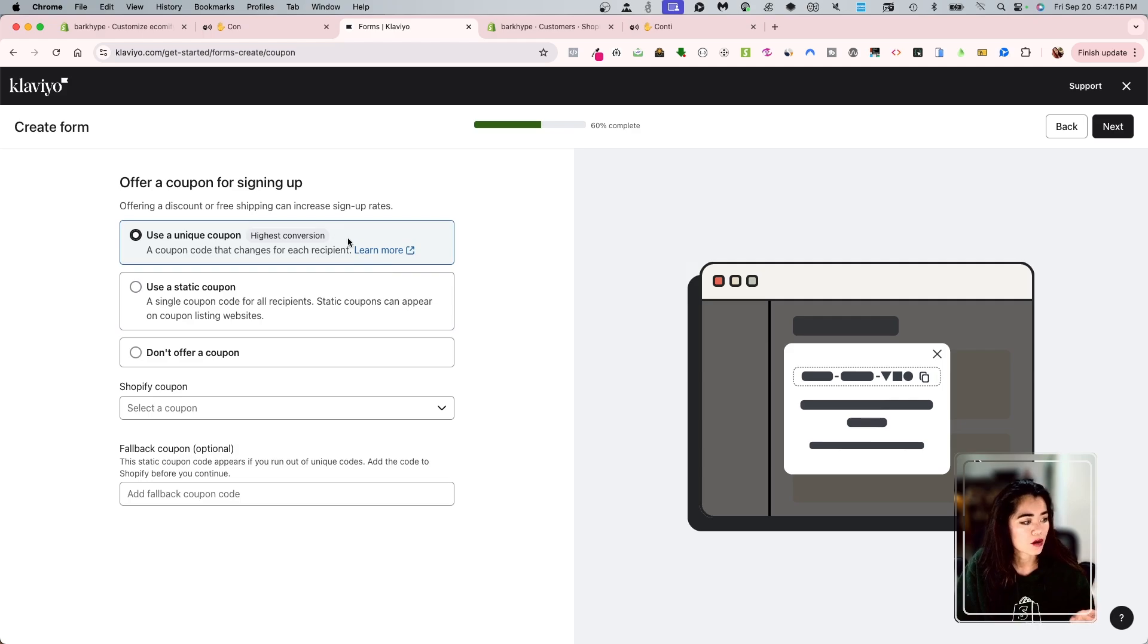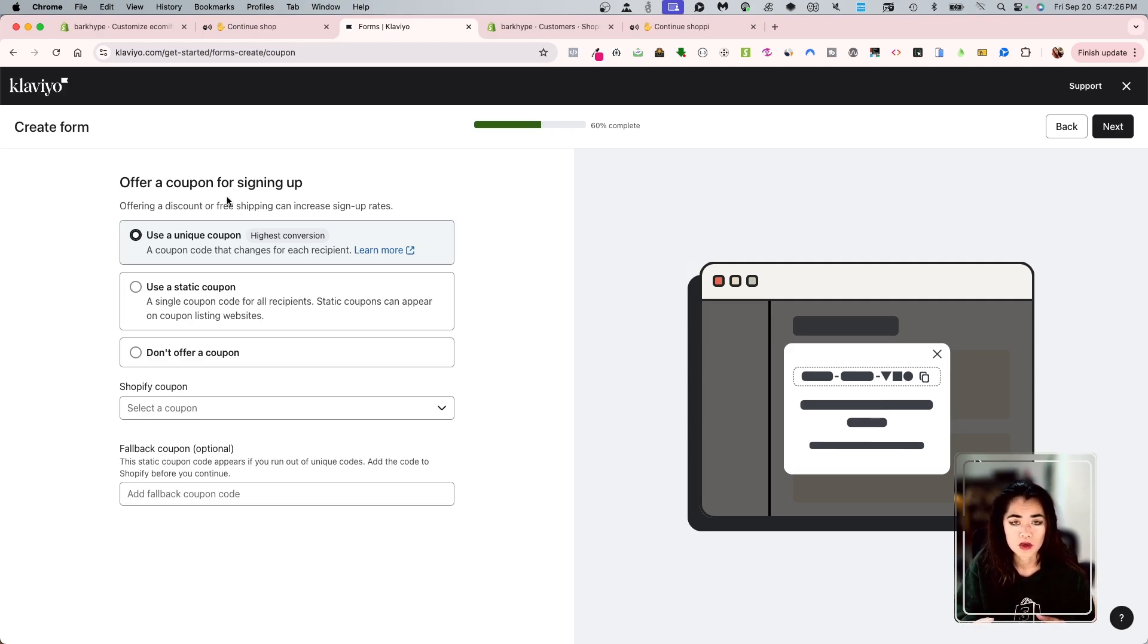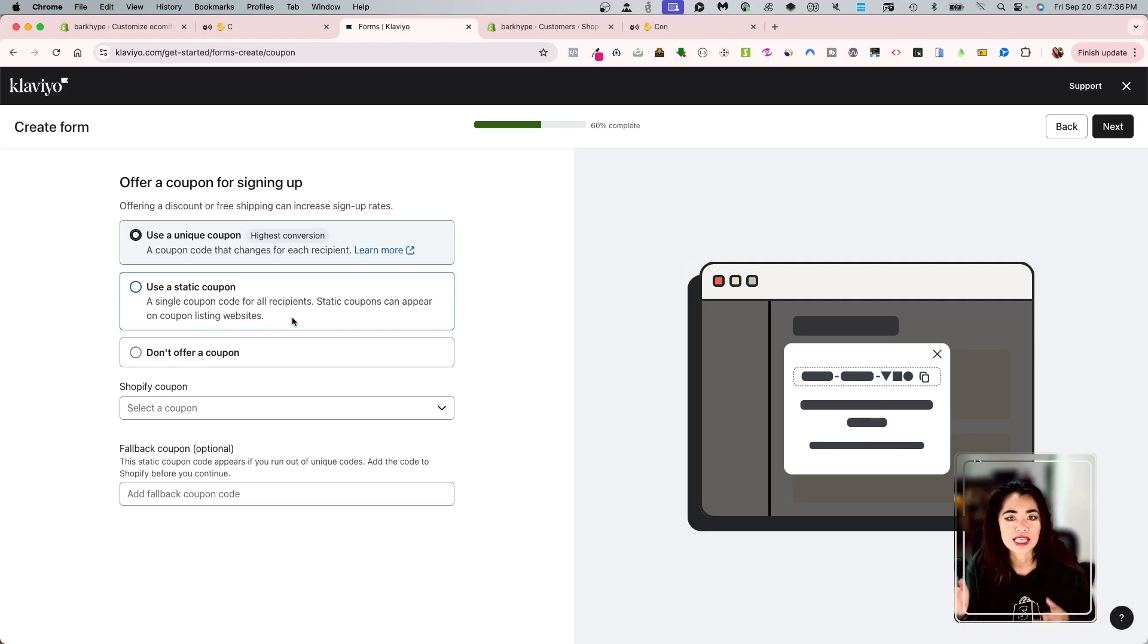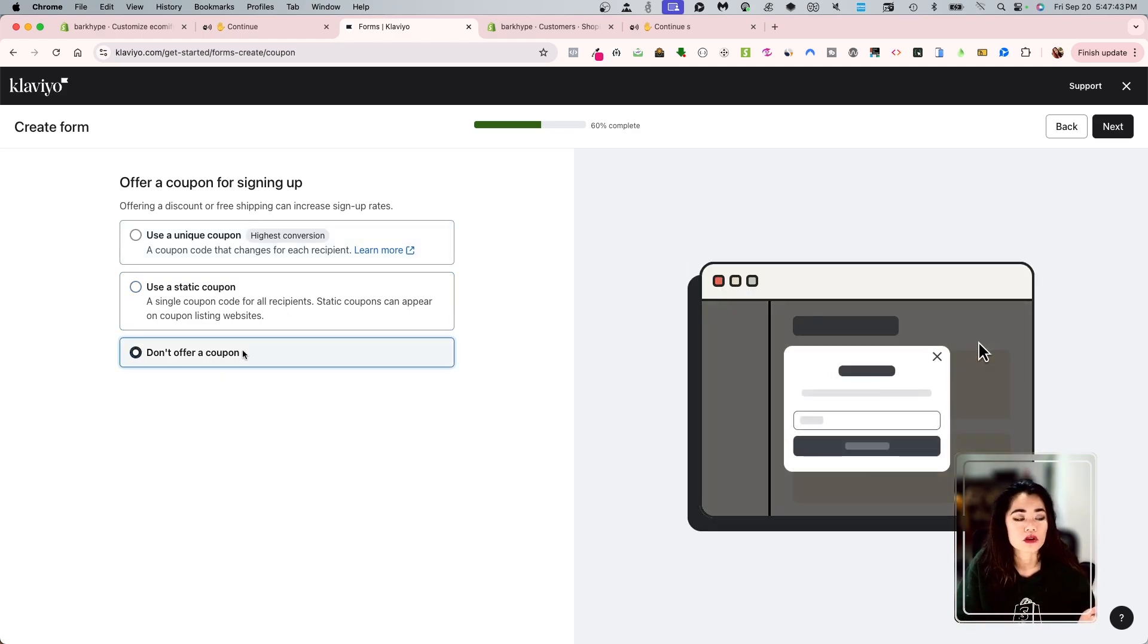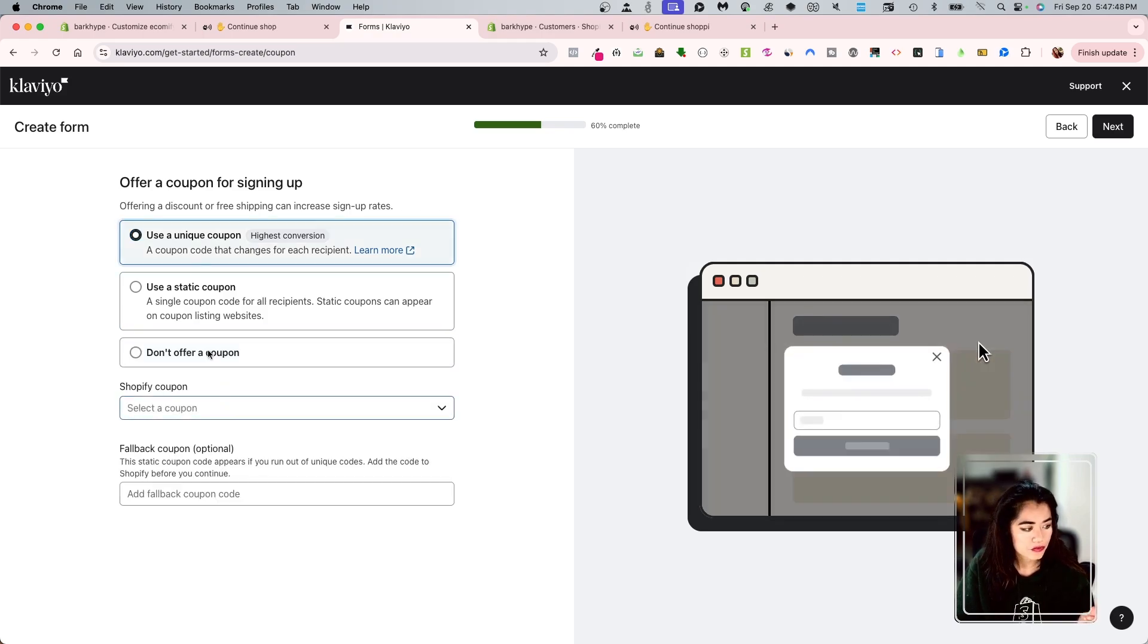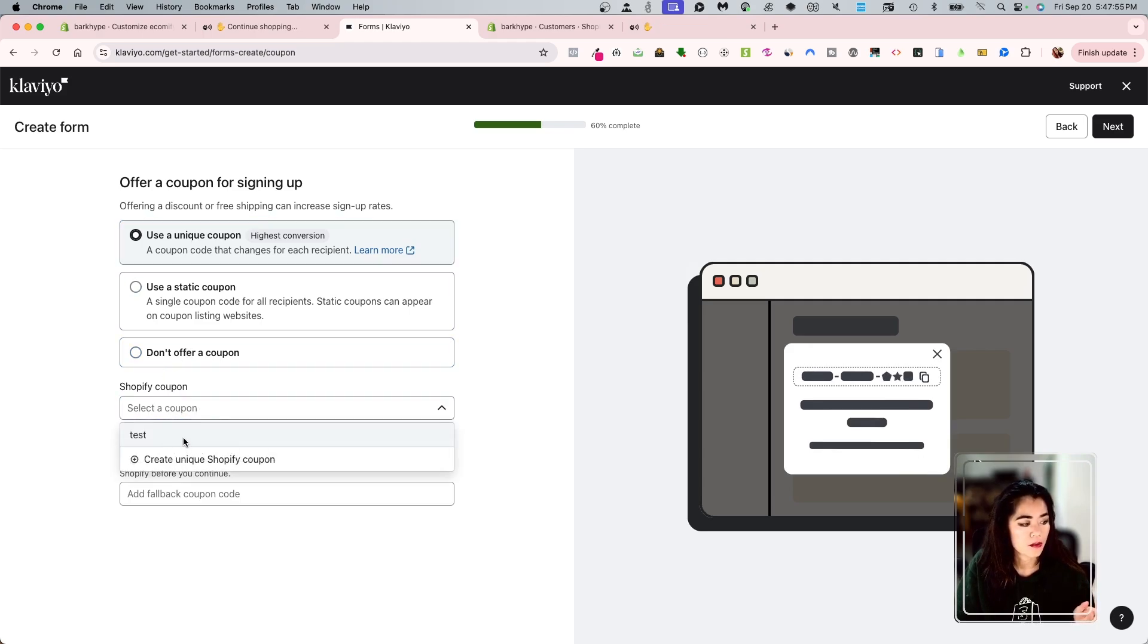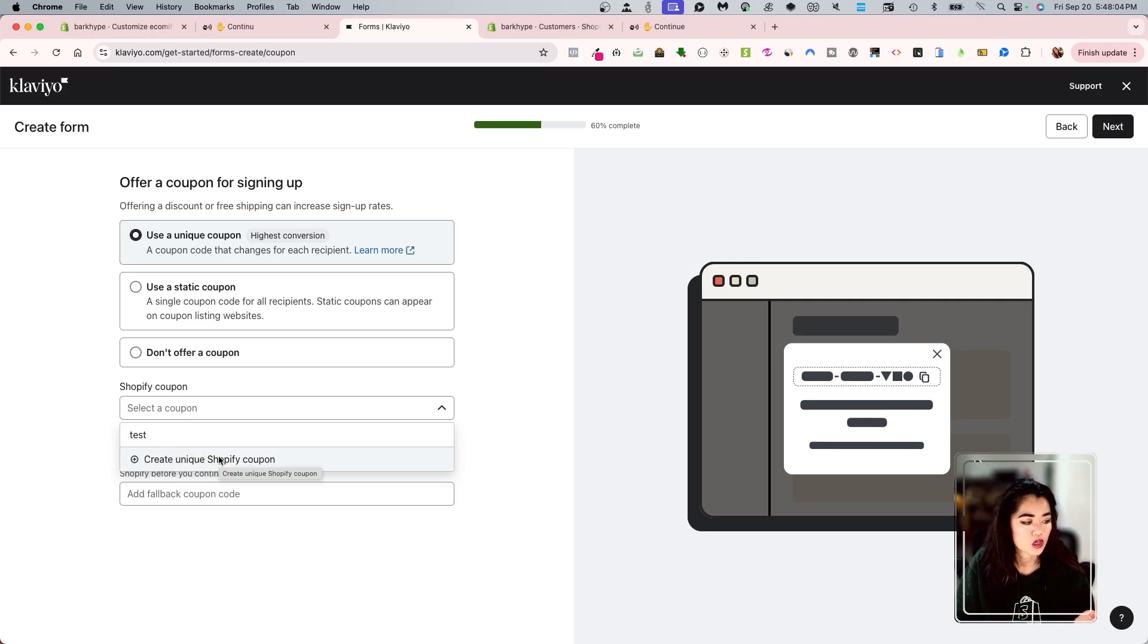Now offer a coupon for signing. I definitely want to do this. This is a part that really goes and captures your customers to want to subscribe. Most of the time you'll see 10% off 15% off. You do have the option to have a static coupon. And what that means is that one coupon is going to be used for all your customers. And you have the option to not offer a coupon at all and just capture the email. Now from if I want to use the unique coupon, I'm just going to go and select this and then Shopify coupon.